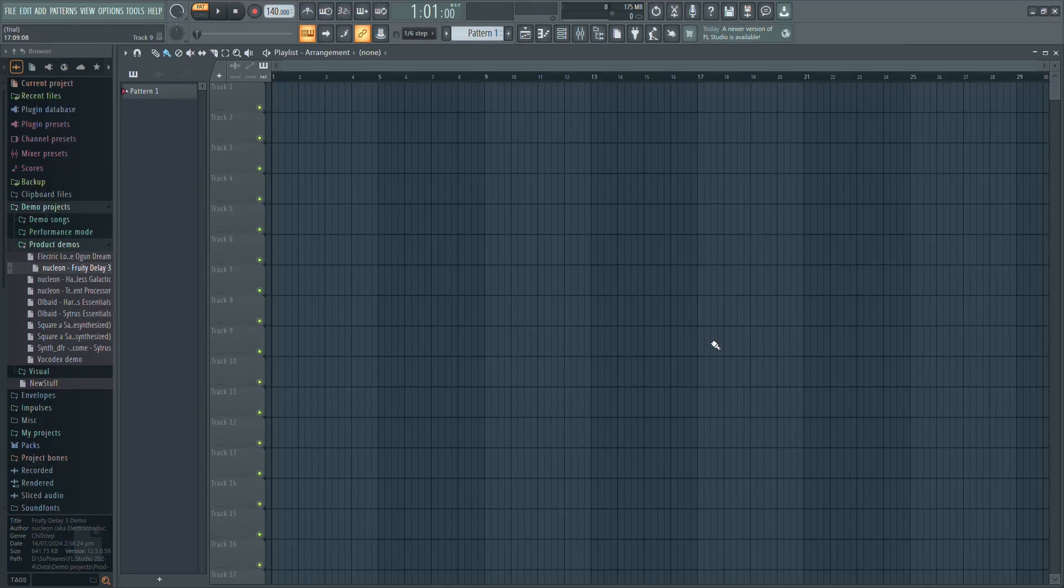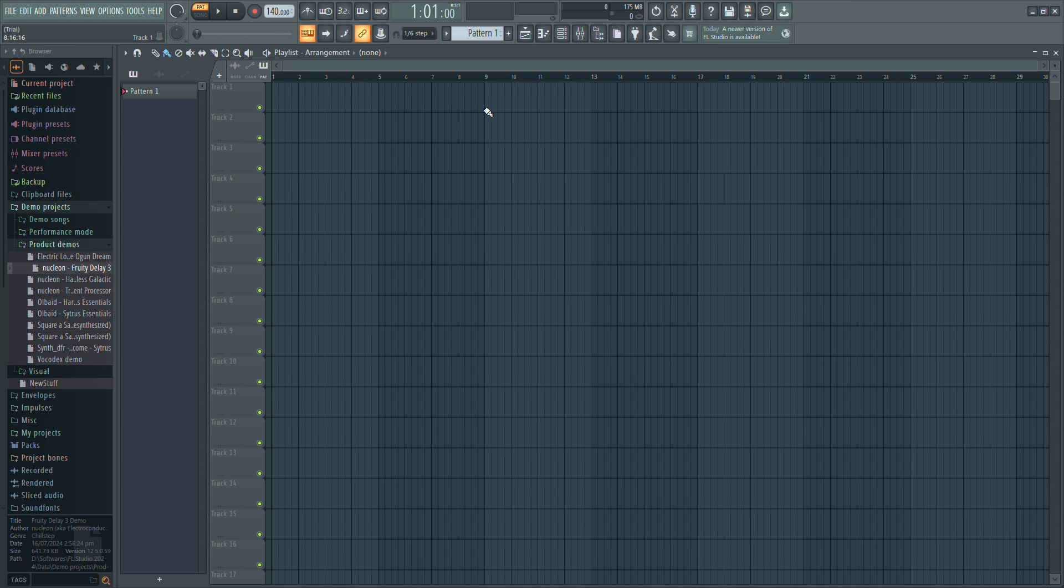If you're experiencing audio lag in FL Studio, adjusting your buffer length can make a huge difference. Let's go over the quickest way to fix it.